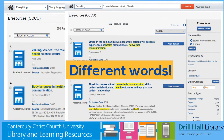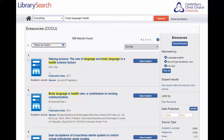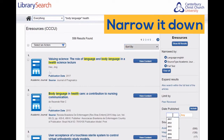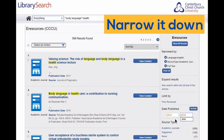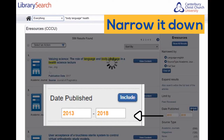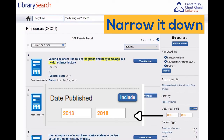I've still found quite a lot of articles, but nowhere near as many as before. I can now narrow my search down further using other options from the right-hand column. The most useful one of these, I think, is the date, because this allows me to choose the most up-to-date research — really important in the health professions.